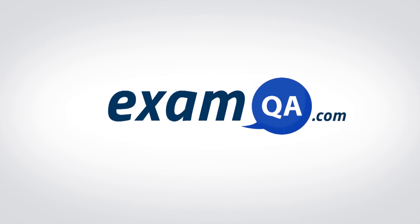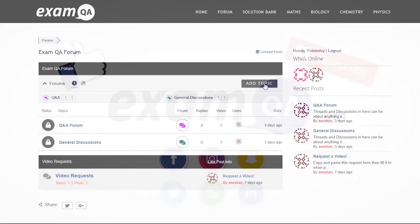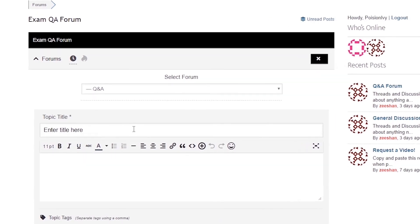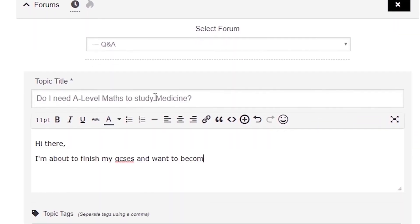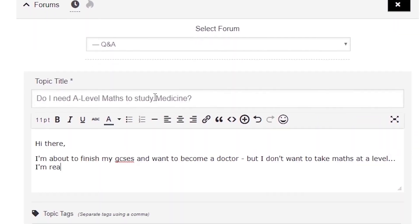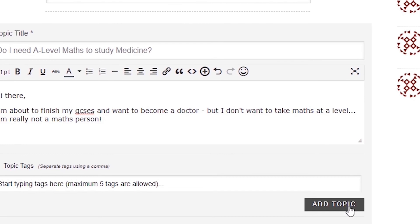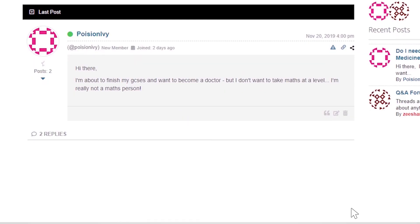I hope you found that video useful. Support us by liking, subscribing, and sharing with your friends. If you still have questions, drop a post on our forum at examqa.com where you'll find your questions answered.